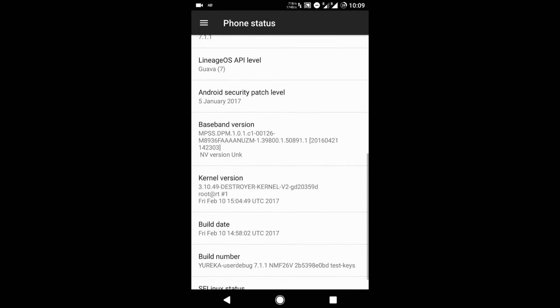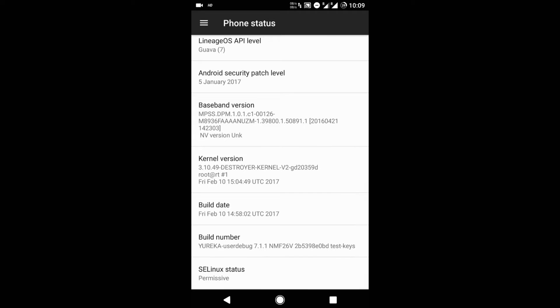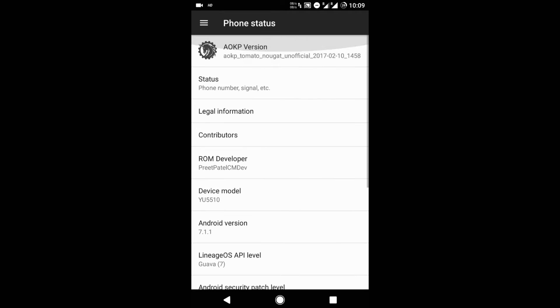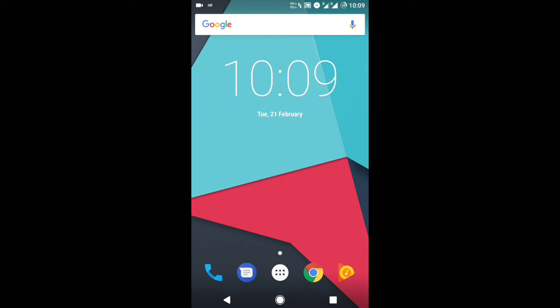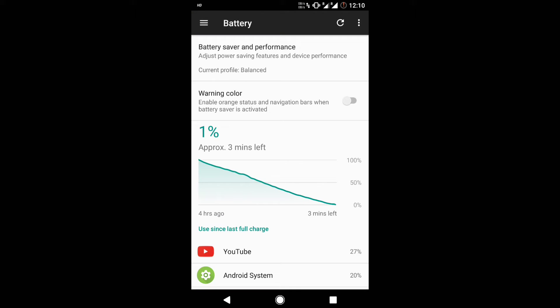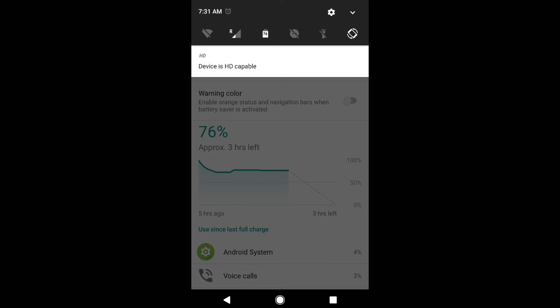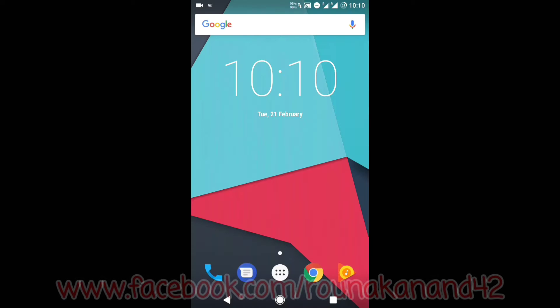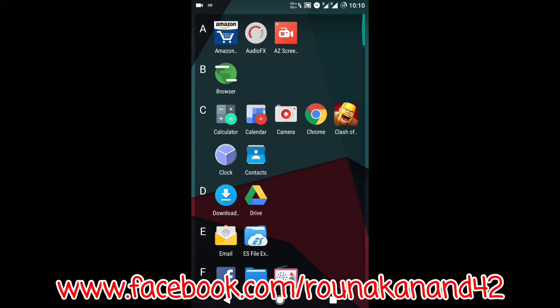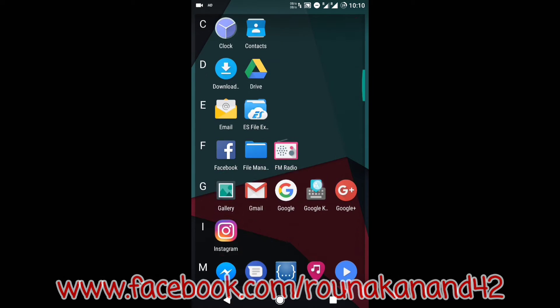Its build date is 10 February 2017. Why I like this ROM is the battery backup, the screen-on time it provided, and the standby time. Here are the screenshots: I've been using this for four hours continuously with heavy usage and got a screen-on time of four hours. In the next screenshot, after a standby of about six hours, the battery drained only one percent.